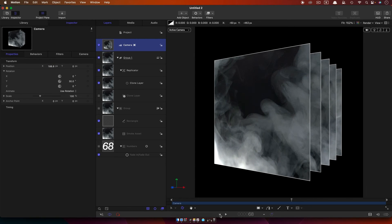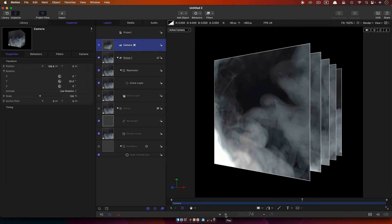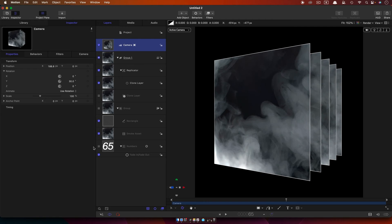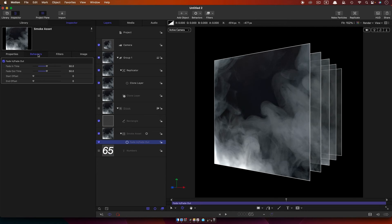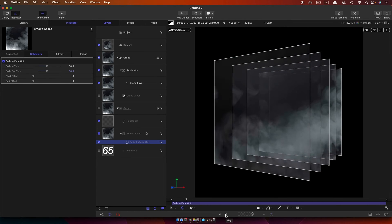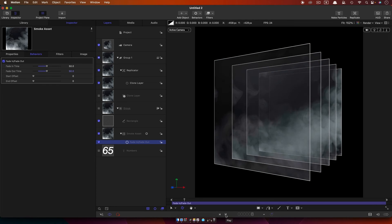If we look at our smoke you'll see that it's kind of all right but it's popping off abruptly. We haven't got the loop working yet — we need to actually use the fade in and fade out. Let's move that behavior off the numbers and onto the smoke asset. Just to remind you, we had a fade in and fade out time of 50 frames. Now as we pass through the loop you can see that's all working perfectly and this will go on forever.